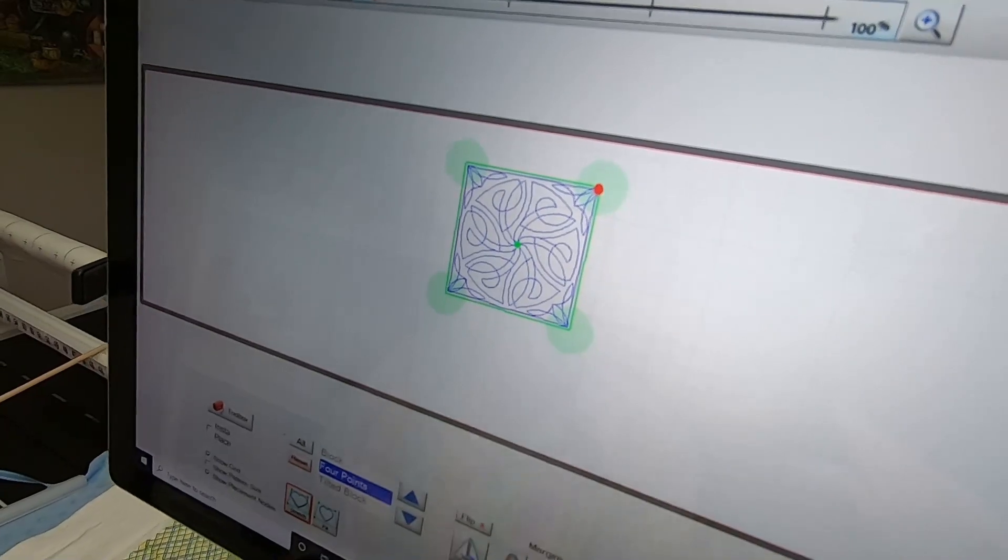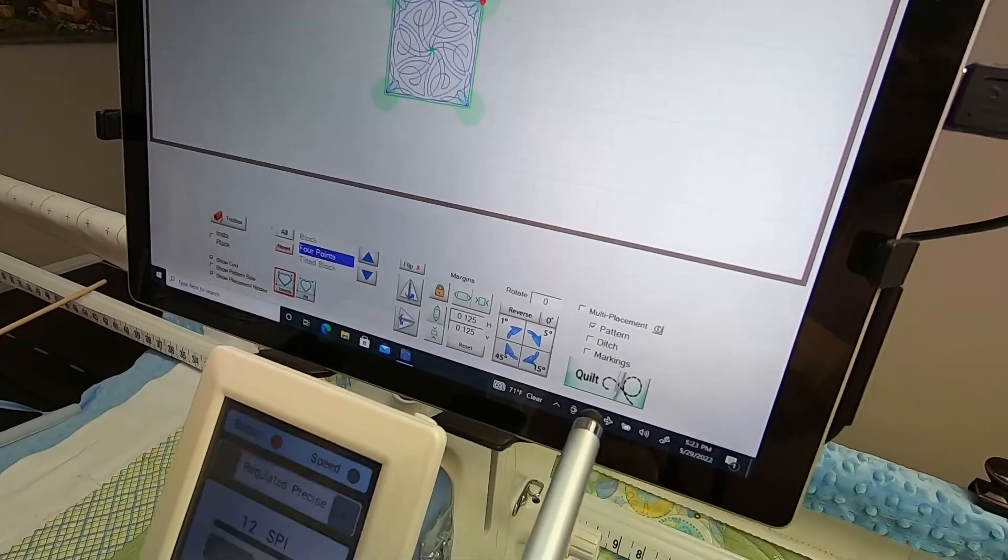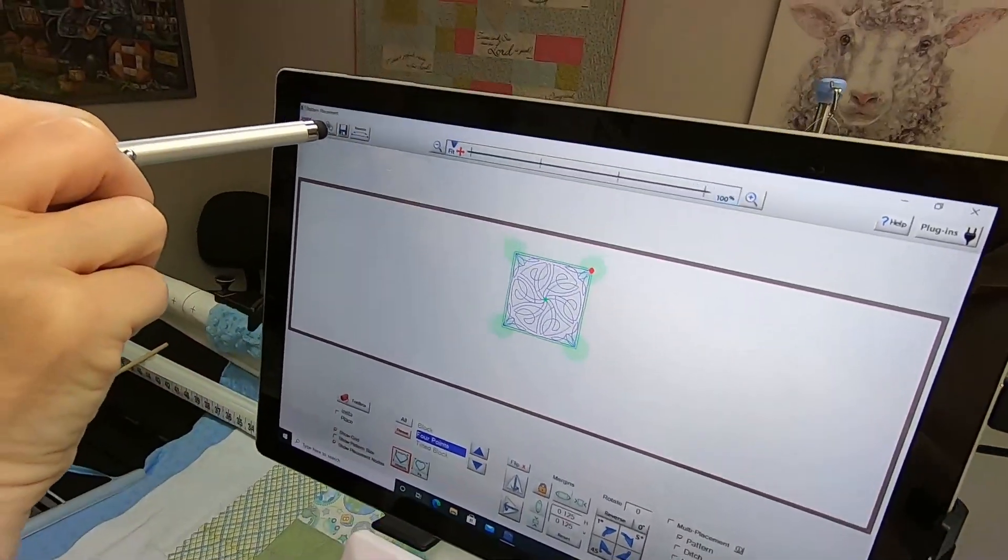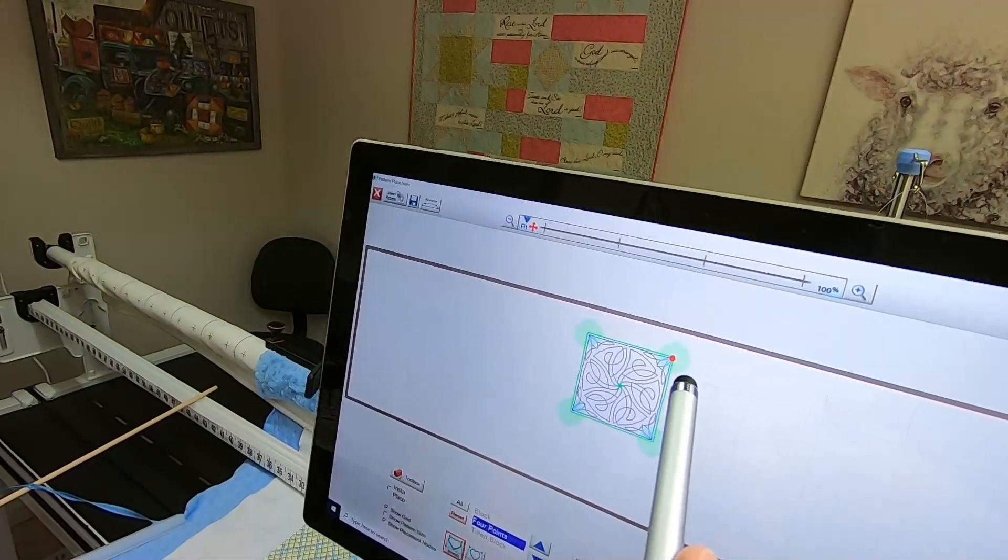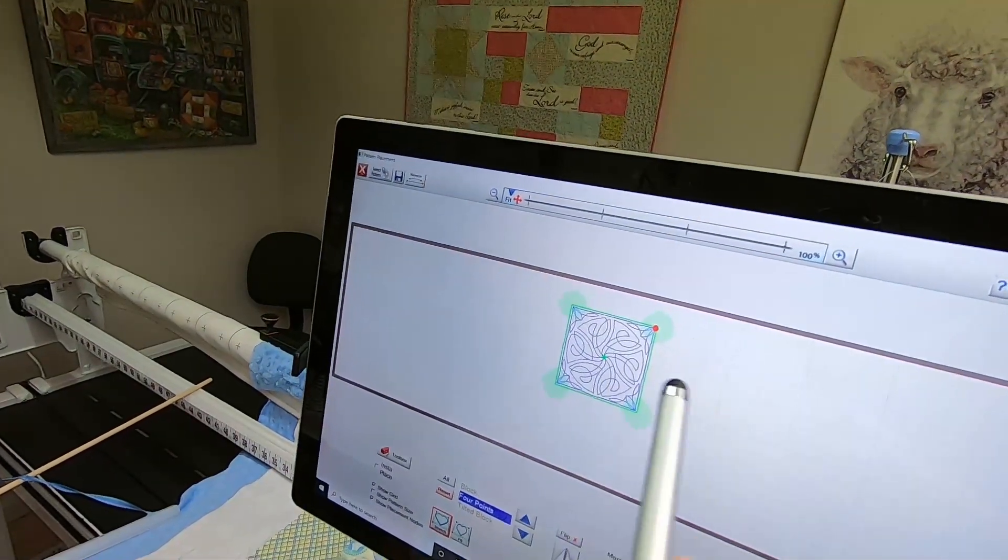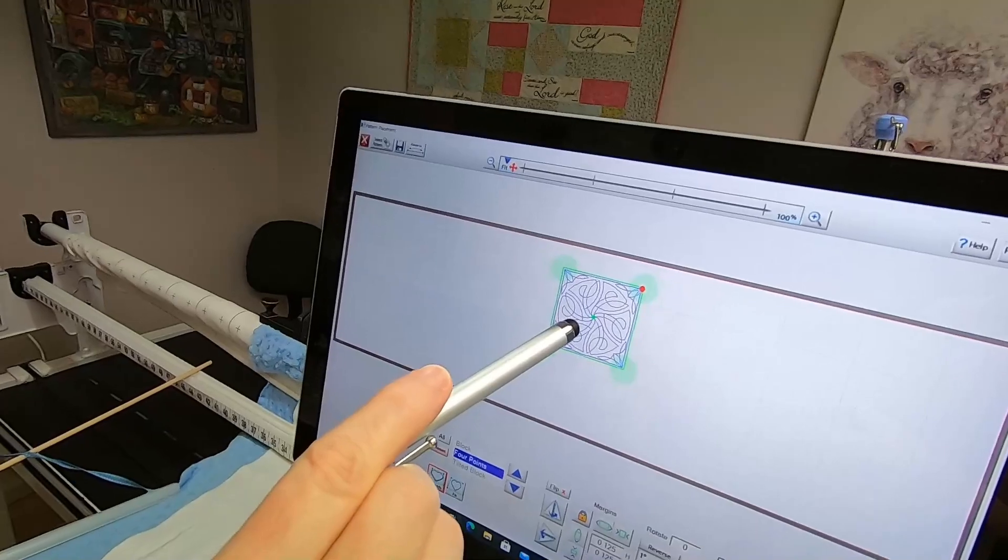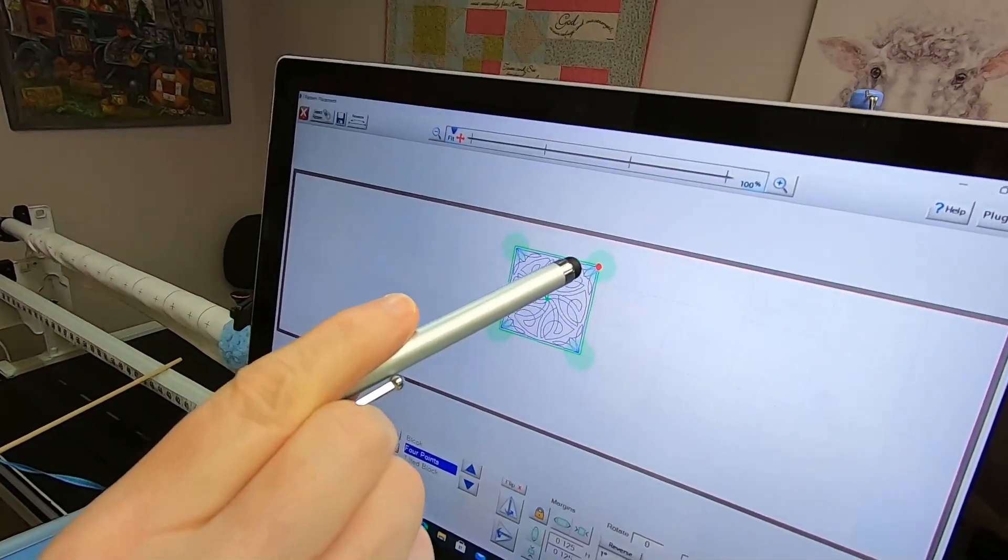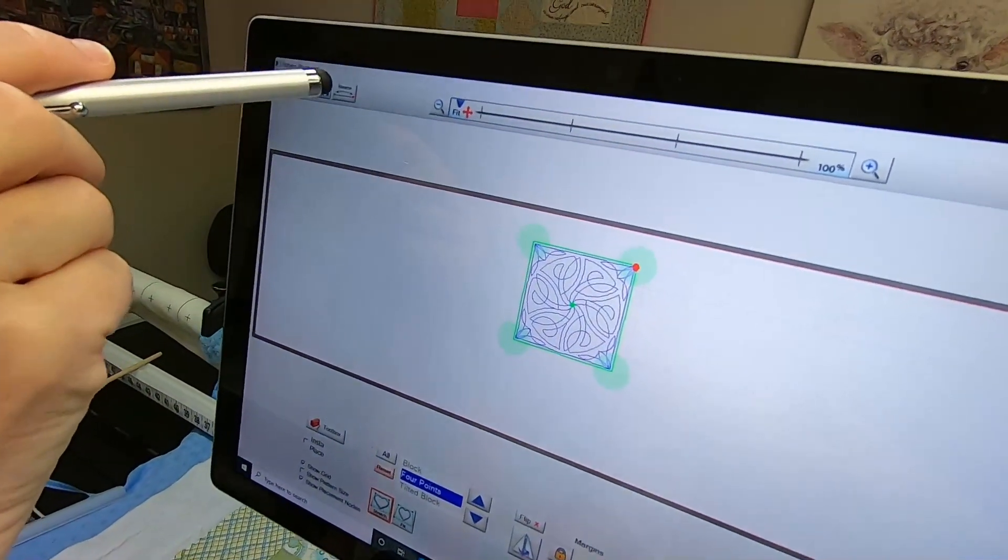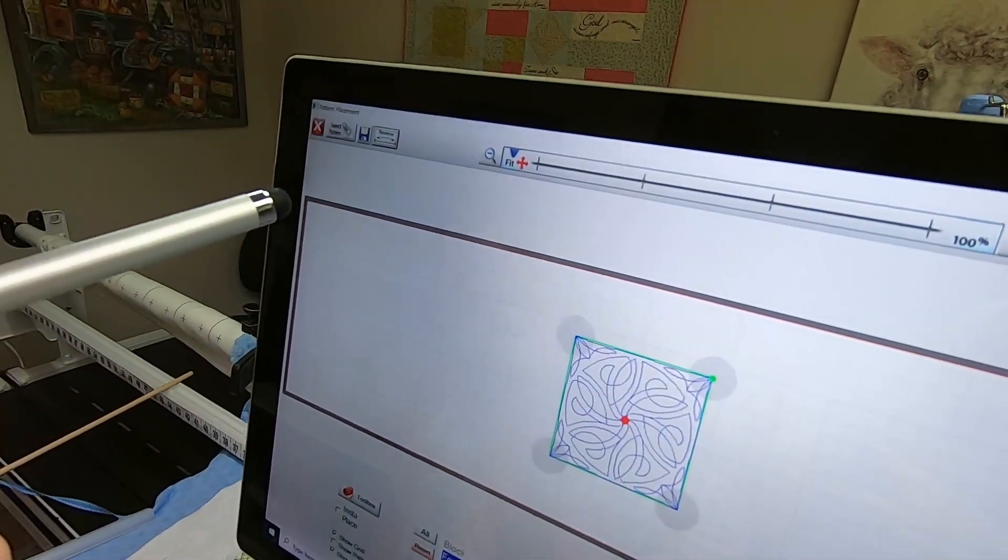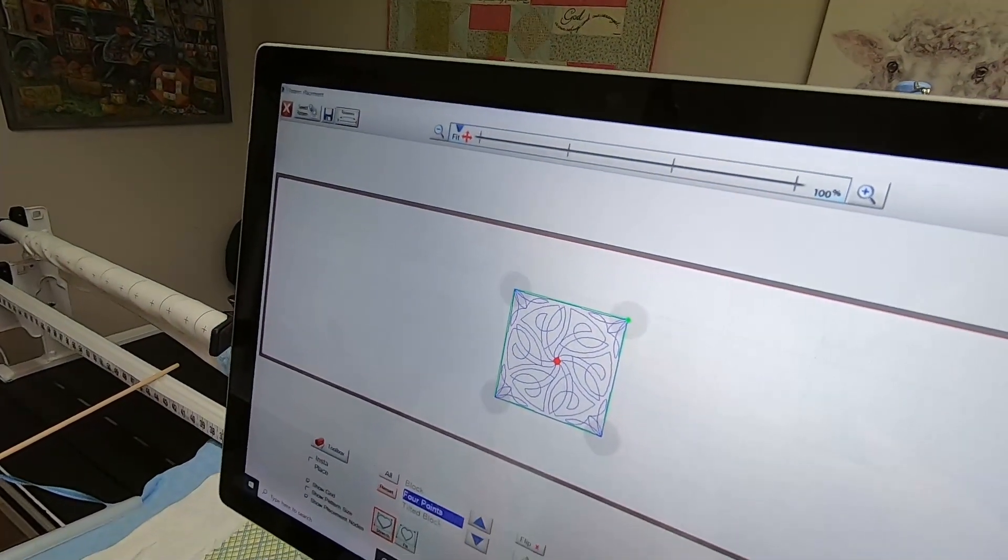I'm actually ready to tap on Quilt at this point. There's a blue disc up here—I can save it if I want to change where it starts and ends. Right now the green shows where the stitching starts, the red shows where it ends. I can tap on Reverse, and I lost my placement.